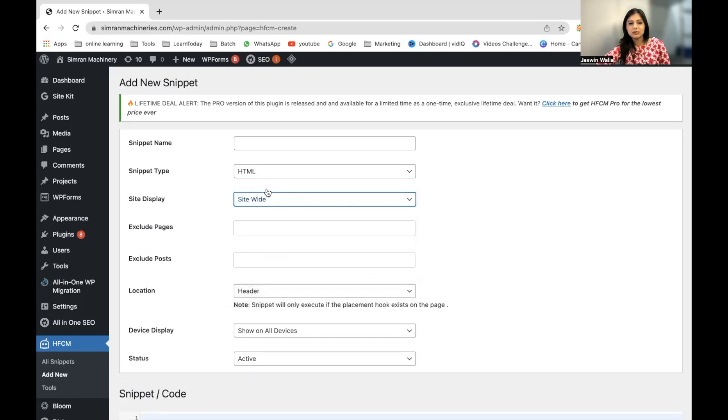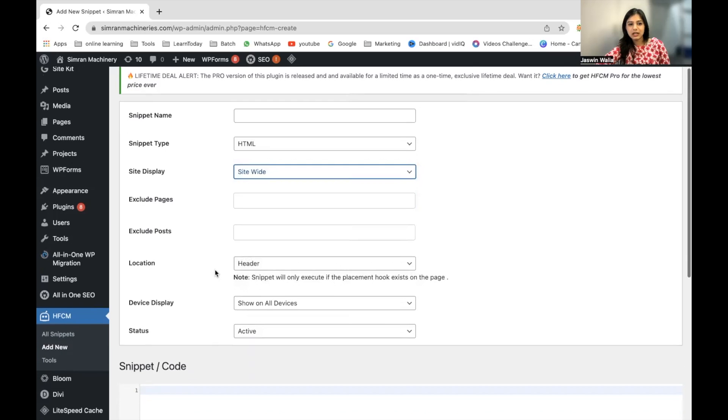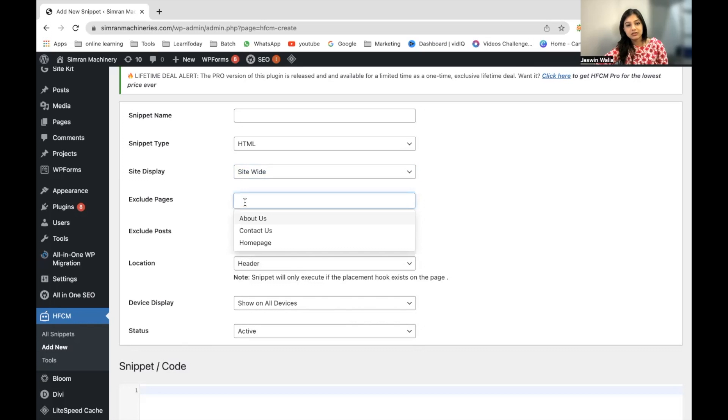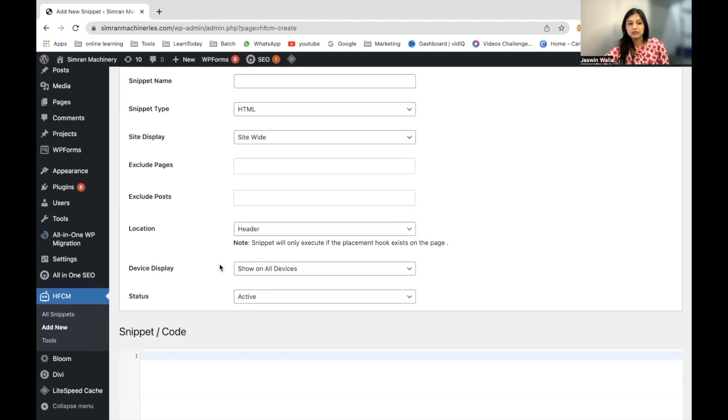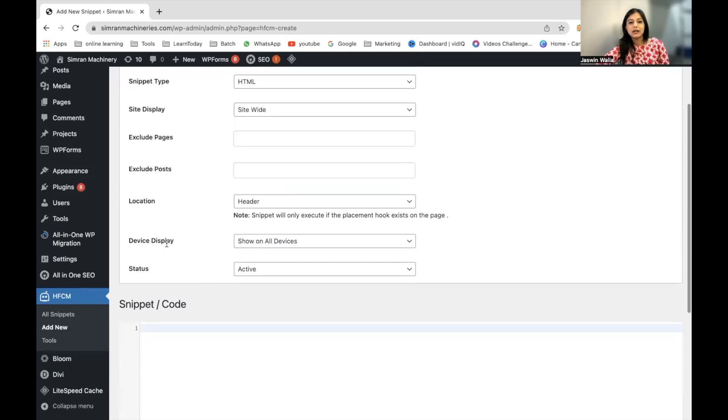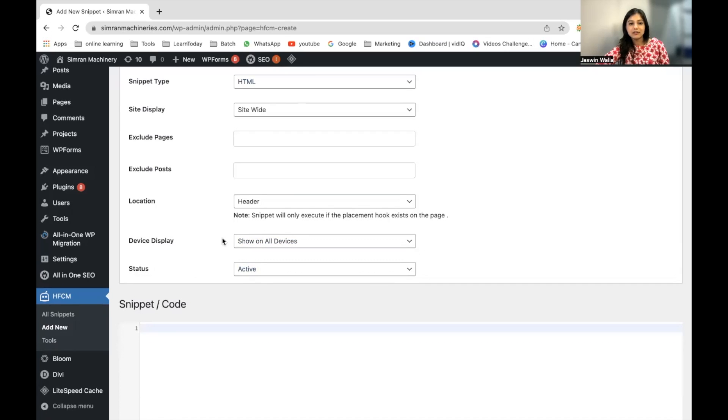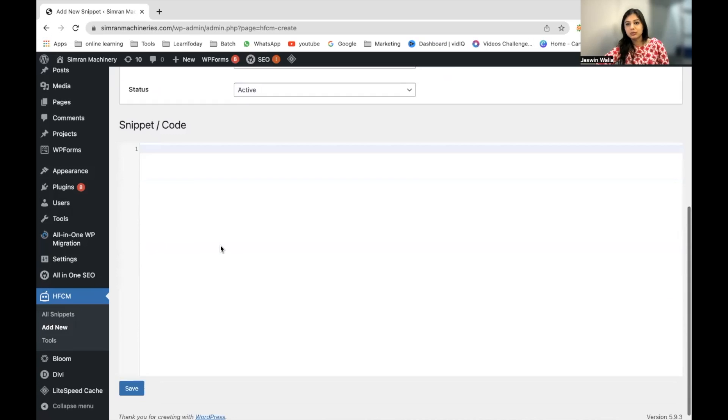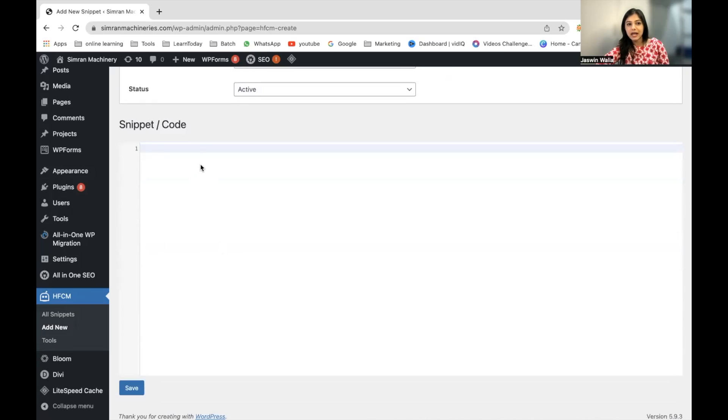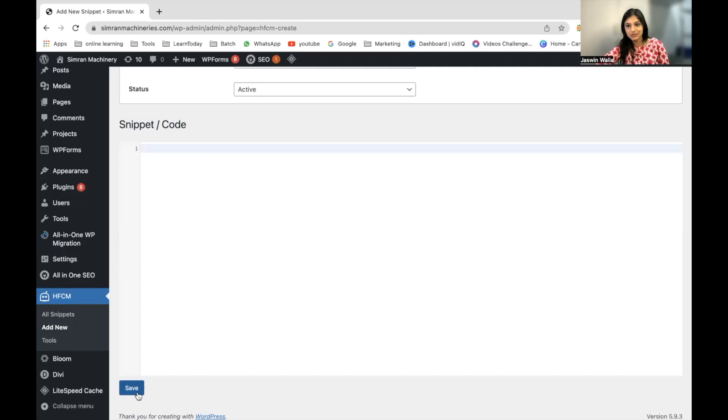I'm going to click Site-wide right here. If you want to exclude any pages, you can write here. If you want to exclude any posts, you can choose from here. The location would be Header. Device display on all devices and the status would be Active. When you scroll down, all you have to do is copy and paste the snippet or code right here and save the changes.